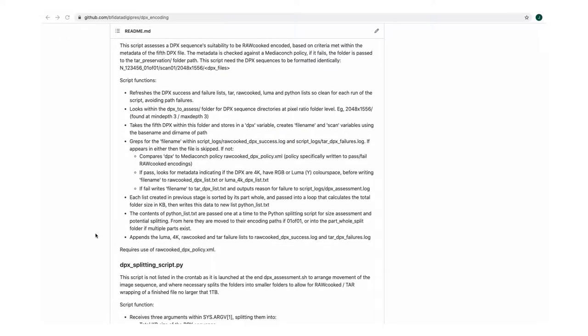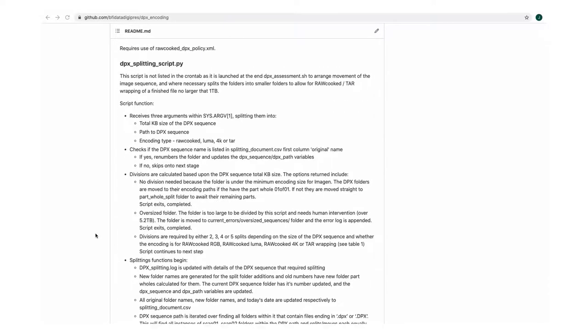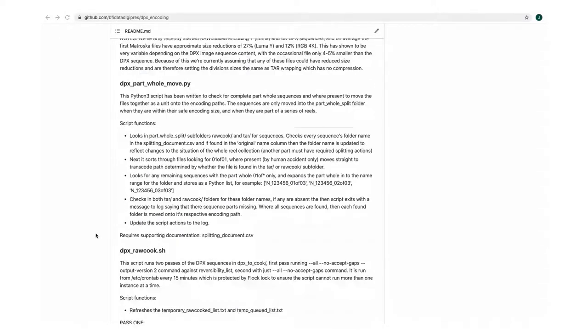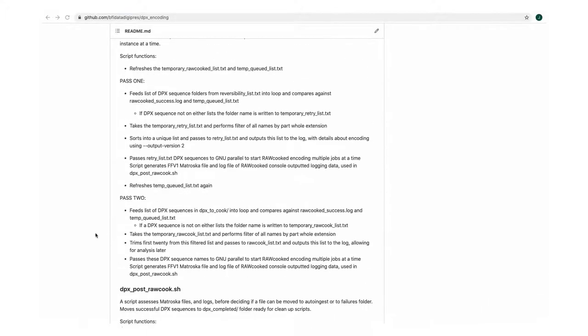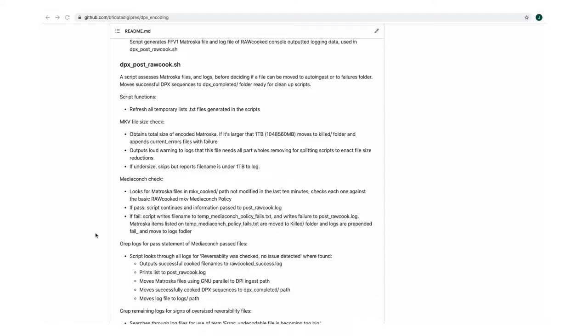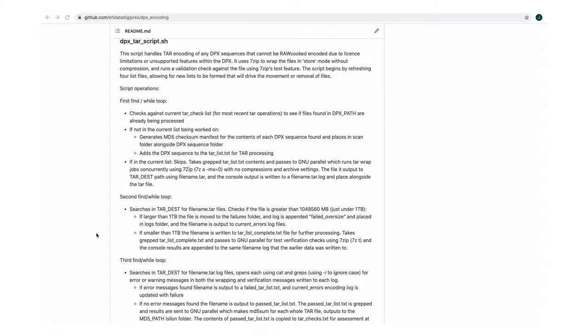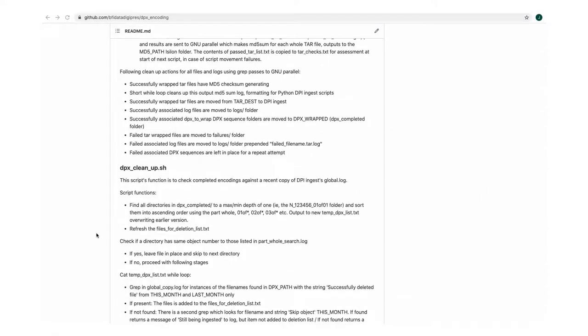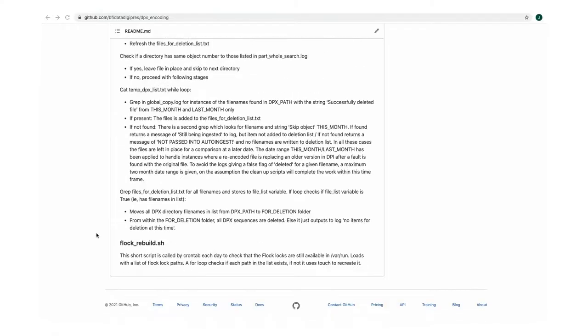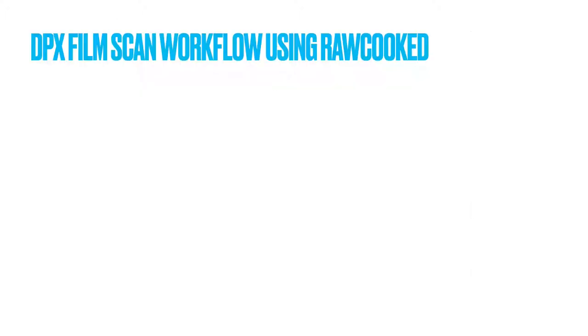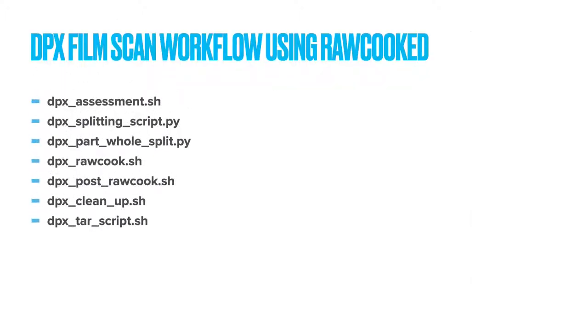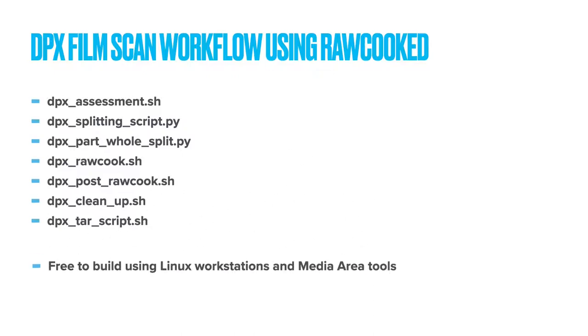These scripts are all scheduled and run at different times during the day. We use Linux Ubuntu workstations and the scripts are triggered by placing the launch commands in a crontab, which is a scheduling tool that has very specific date and time triggers allocated to each script, allowing for exact script run times. So let's go through the scripts and I'll give you a quick overview of what each one does. We'll follow the order that the scripts act against each DPX sequences. Virtually every aspect of the workflow you're about to see is completely free to build and run using a Linux workstation with media area tools.